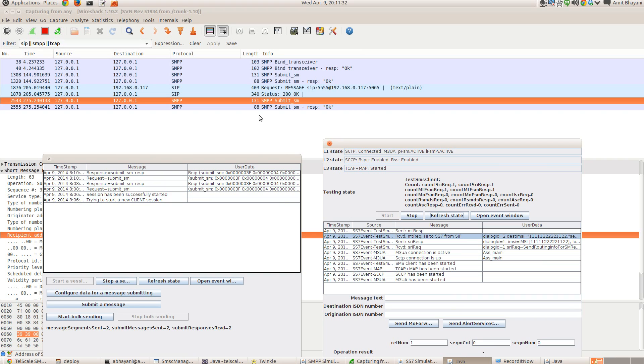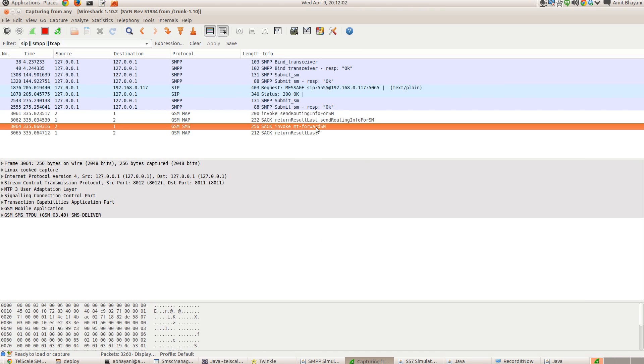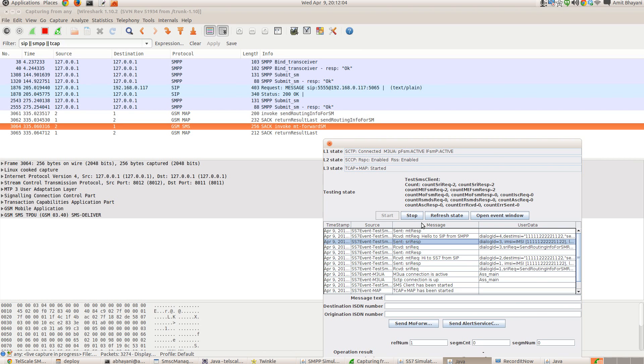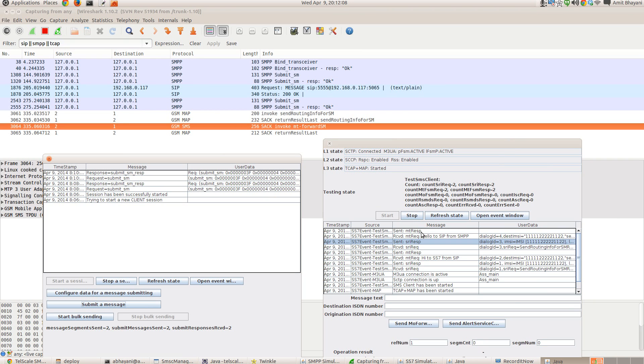So we should see the message, mobile terminated MAP message, mobile terminated SMS, forward SMS being delivered to the SS7 simulator. Yup. Yeah you go. So it sends the send routing information to the simulator. We can see that SRI request has been received and the simulator sends back the response, corresponding response providing the global title and the node information of the simulator. So SMSC will send MT forward SMS to the simulator over here. Let's receive the mobile terminated response. So this is how the SMS is routed from SMPP to SS7.